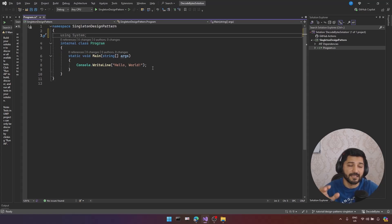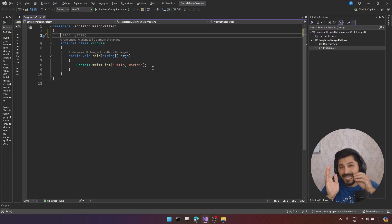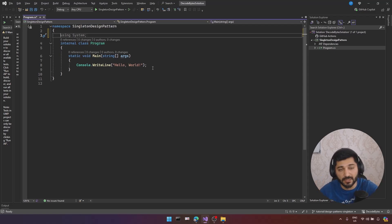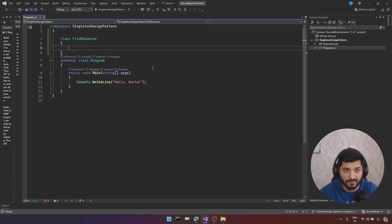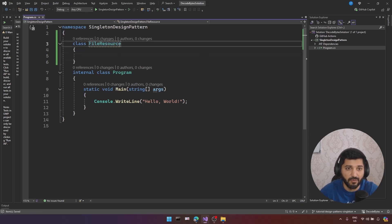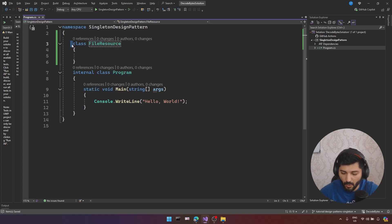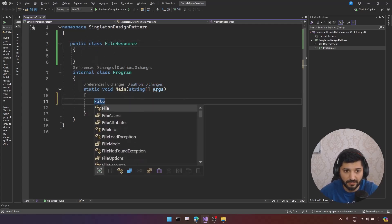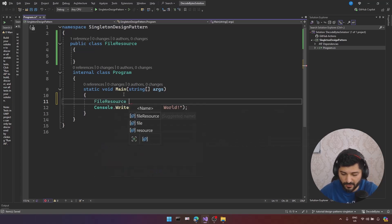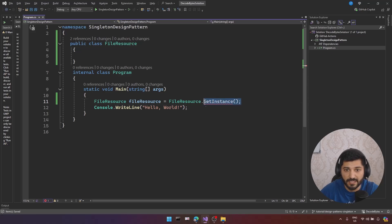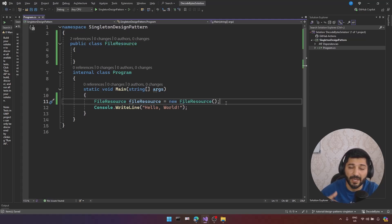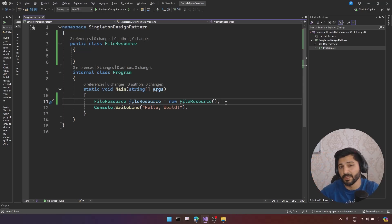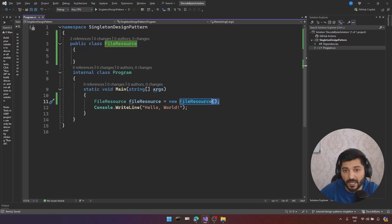First, we need to understand that a Singleton limits access to a given resource. For example, we have some resource — I will implement a file-based resource. So let's use a class called FileResource. This is my resource, FileResource. For my FileResource, I want to restrict object creation. In a classical manner, when you use your FileResource like this, you can call new FileResource — but you will end up with multiple instances every time you access the constructor of your class.